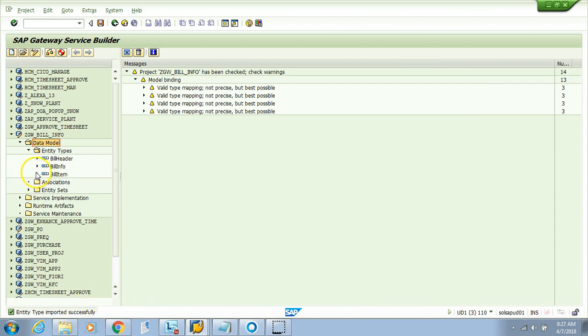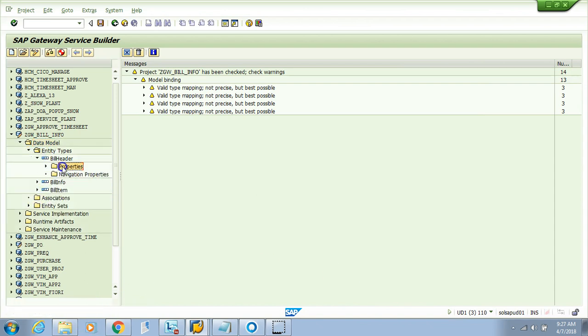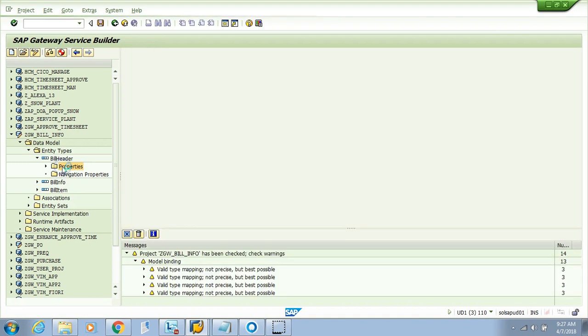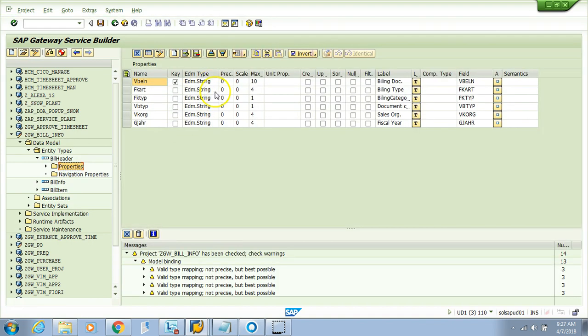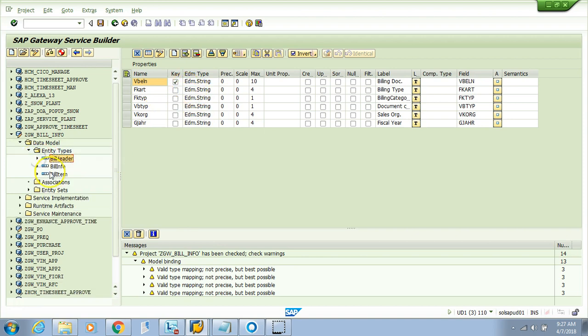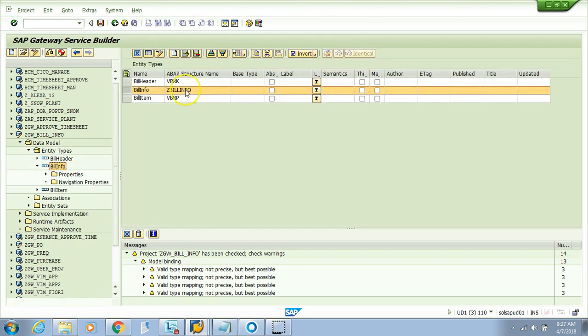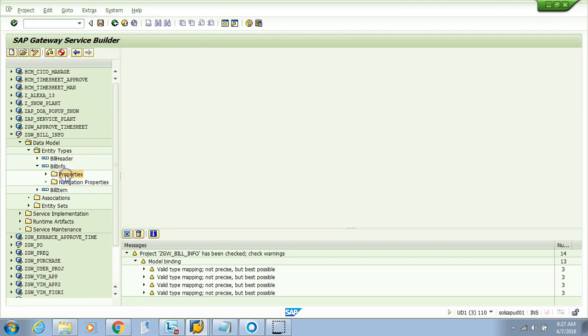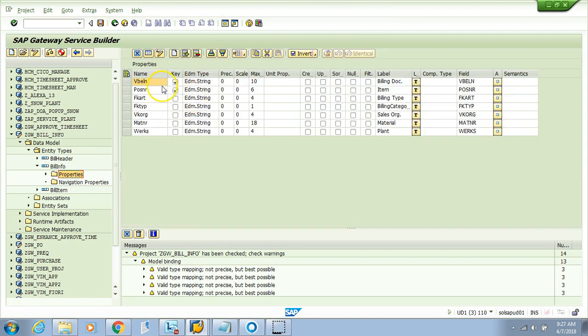Let's see how it looks. If I see the properties, I have all this here. This is bill info properties, with the billing document and item as the key.